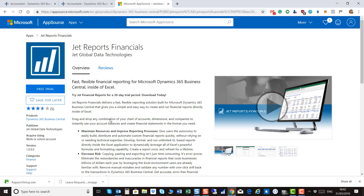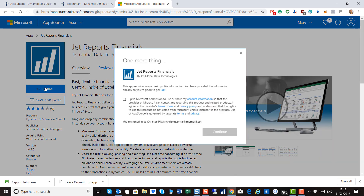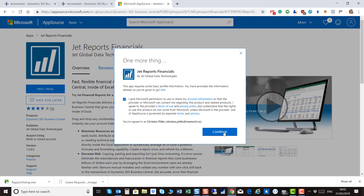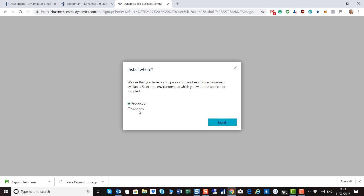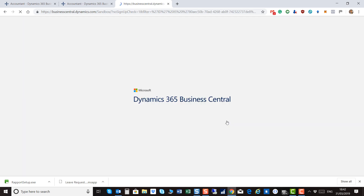Click Free Trial and accept the provider's terms of use and privacy policy. Decide on where you want to install it — production or sandbox. In my example I have selected sandbox. Click Install.